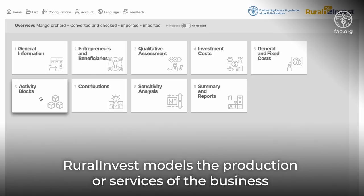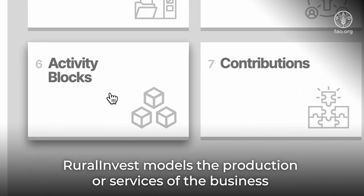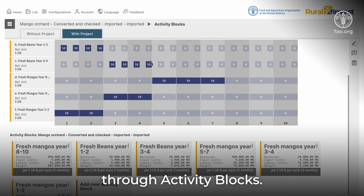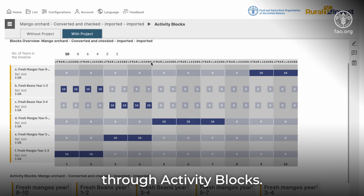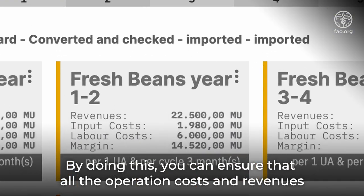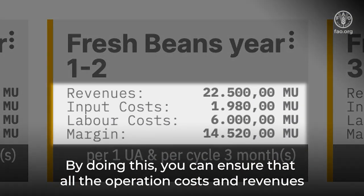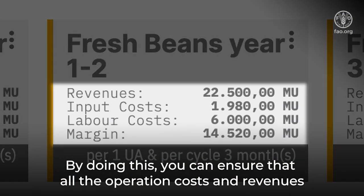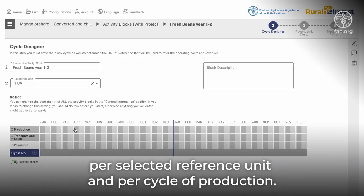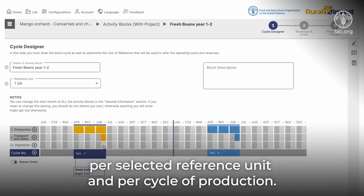Rural Invest models the production or services of the business through activity blocks. By doing this, you can ensure that all the operation costs and revenues are reported systematically per selected reference unit and per cycle of production.